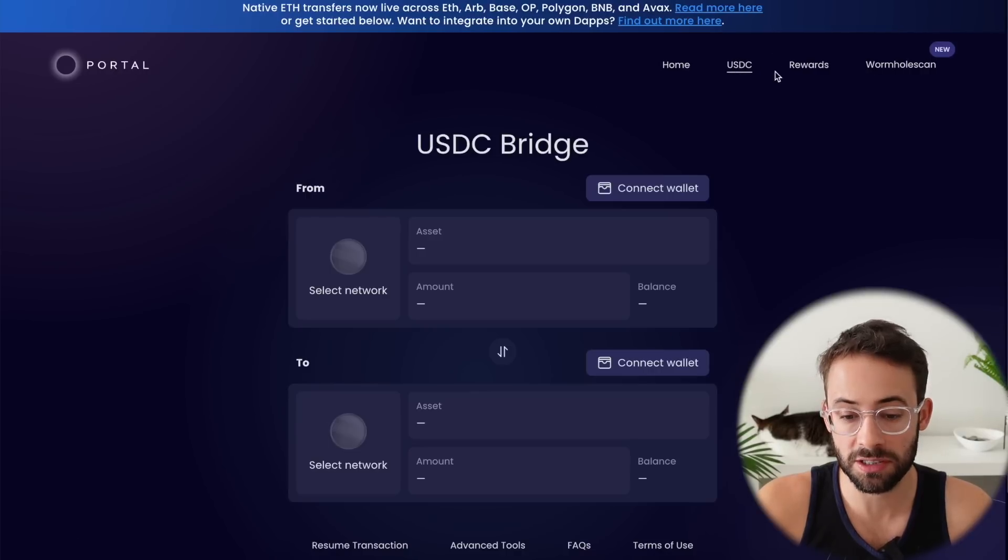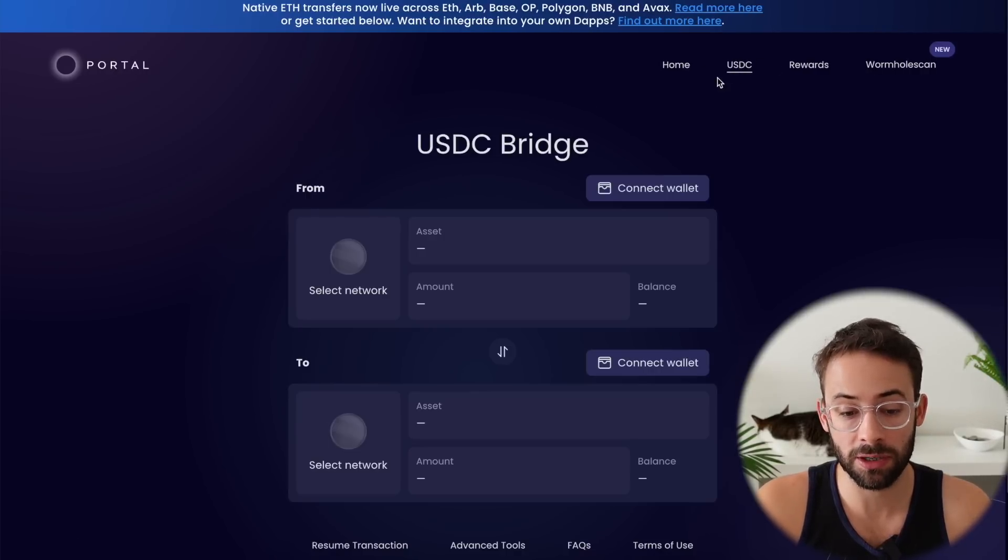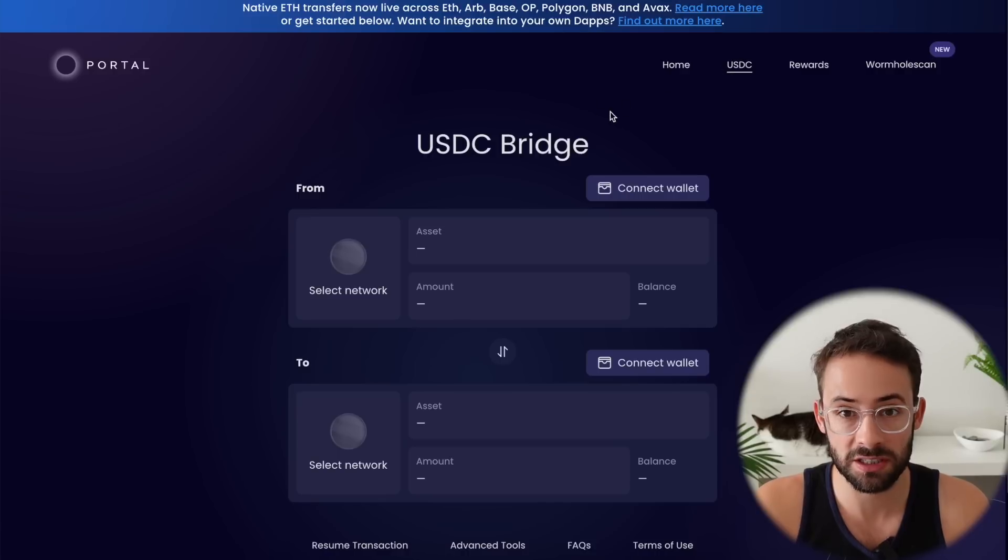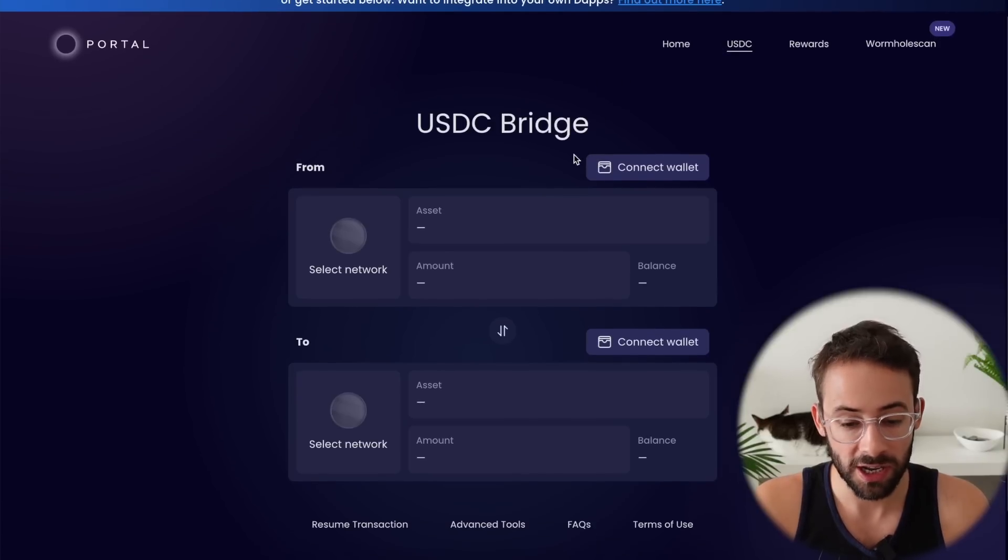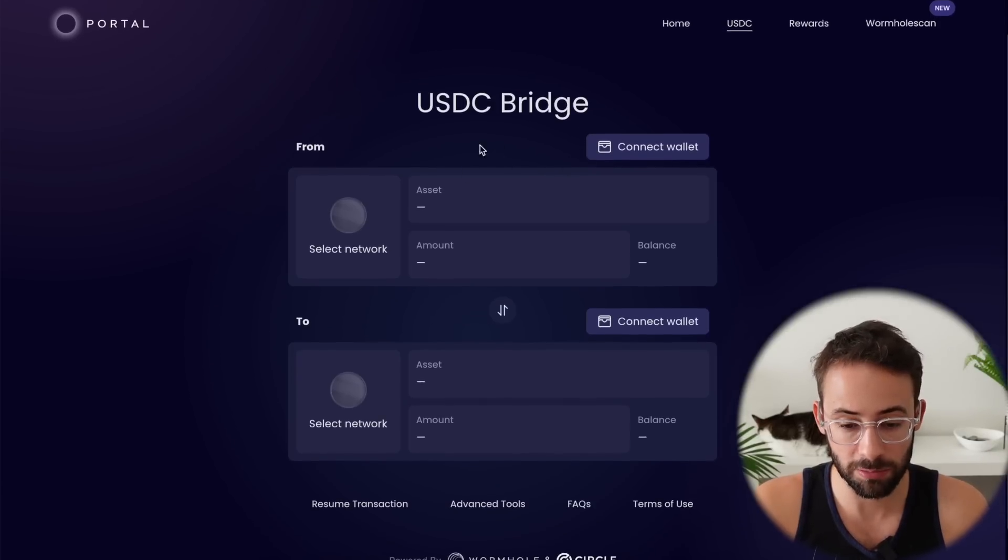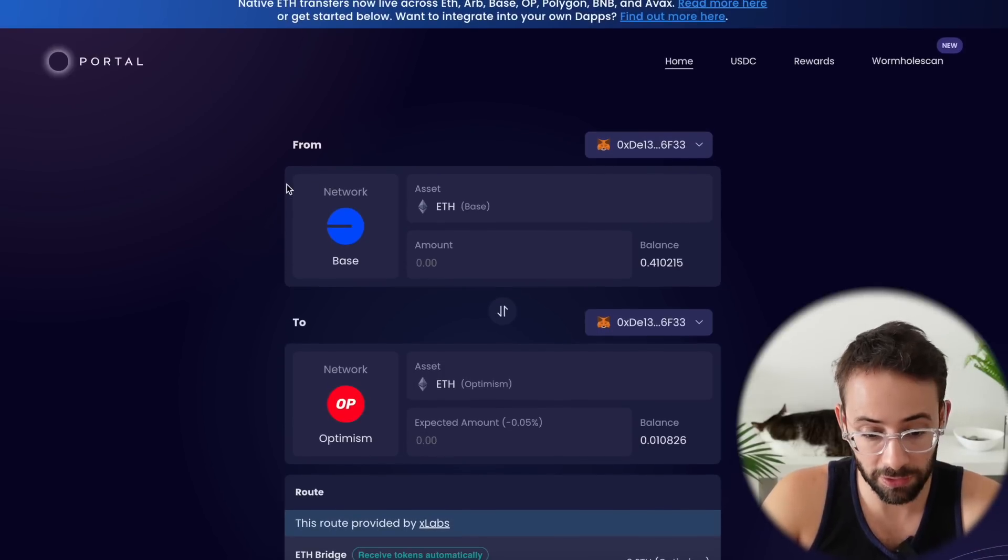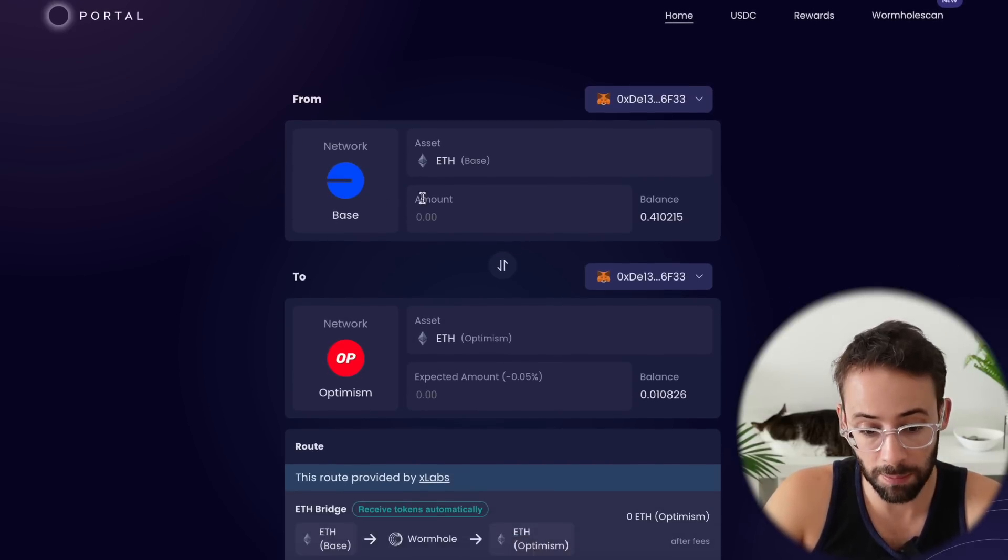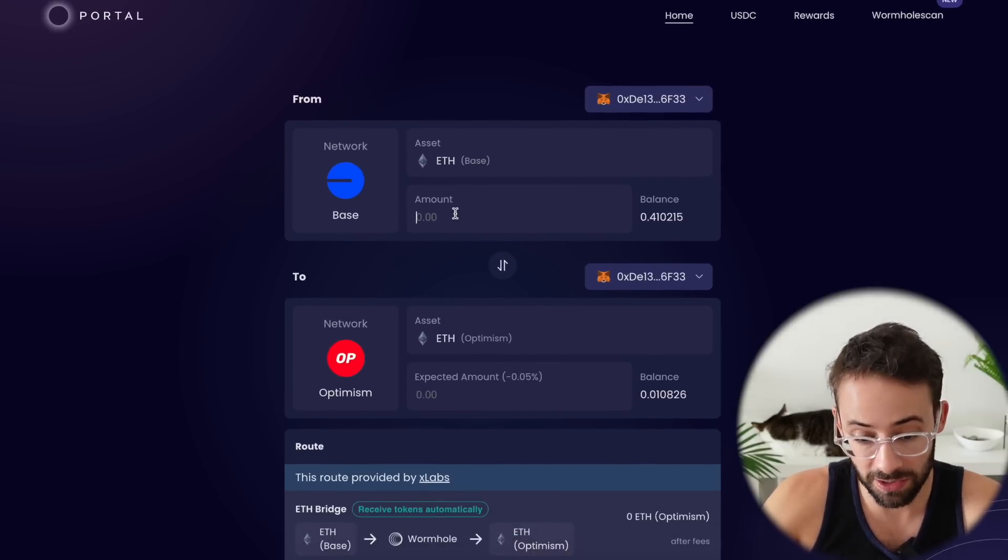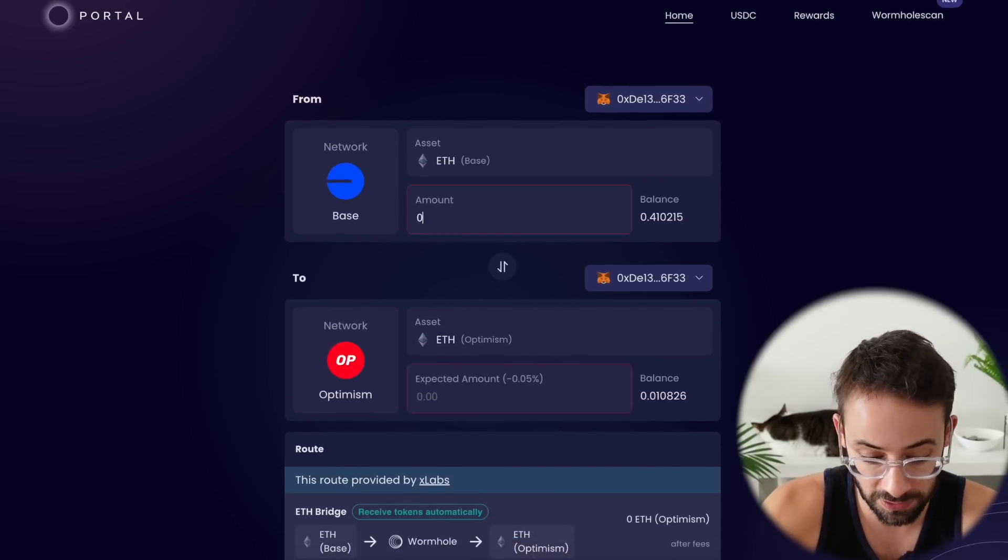However, if you're bridging USDC, I recommend using this right here, which is specifically the USDC bridge. It will be a little bit cheaper. Anyways, back to the Portal Token Bridge.